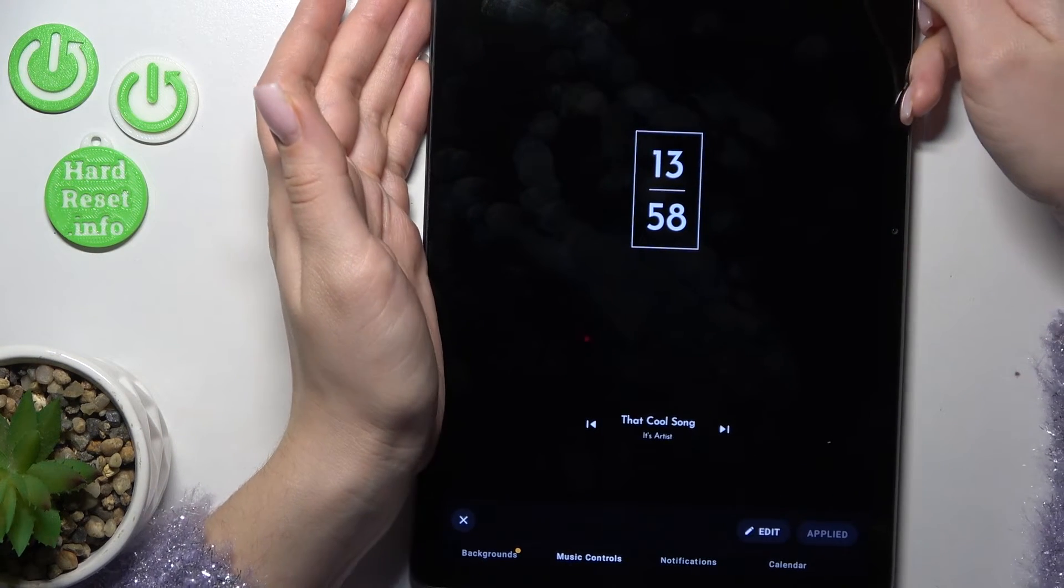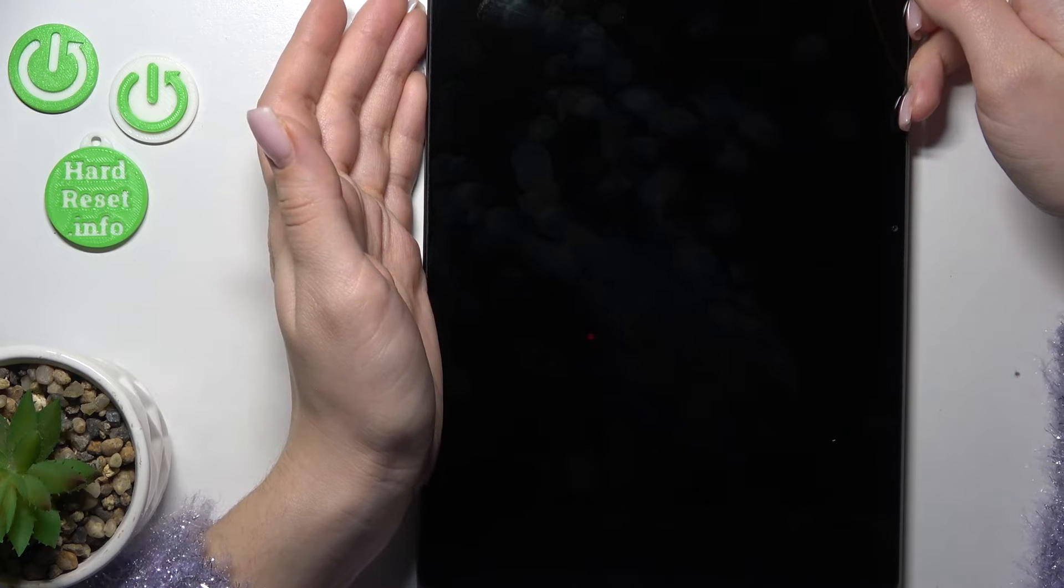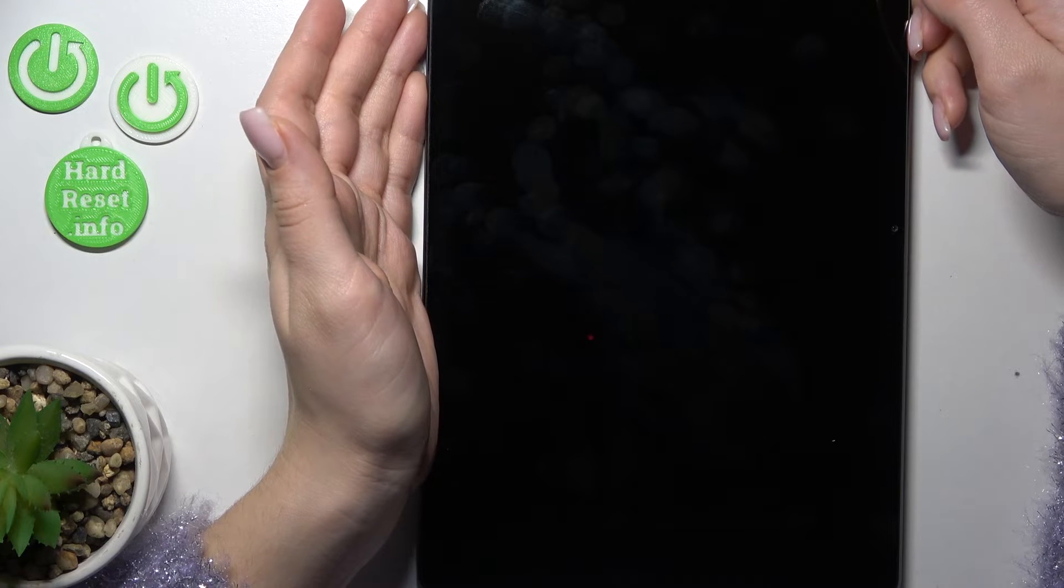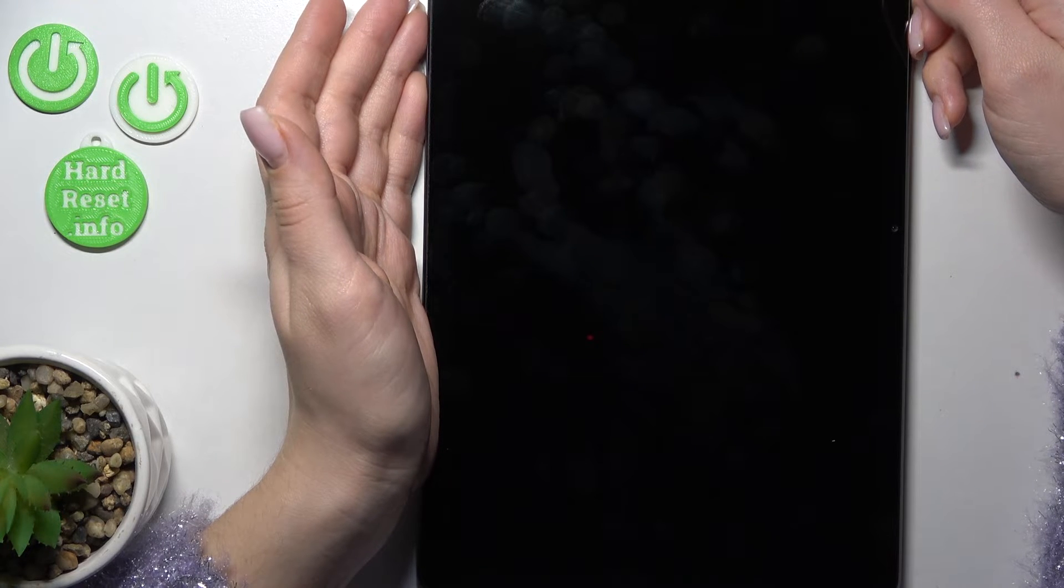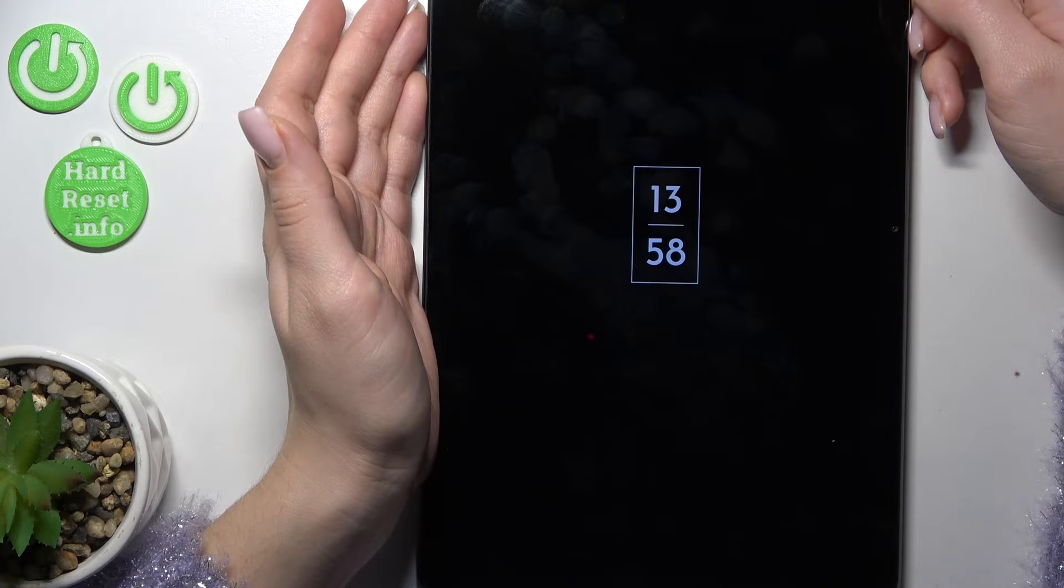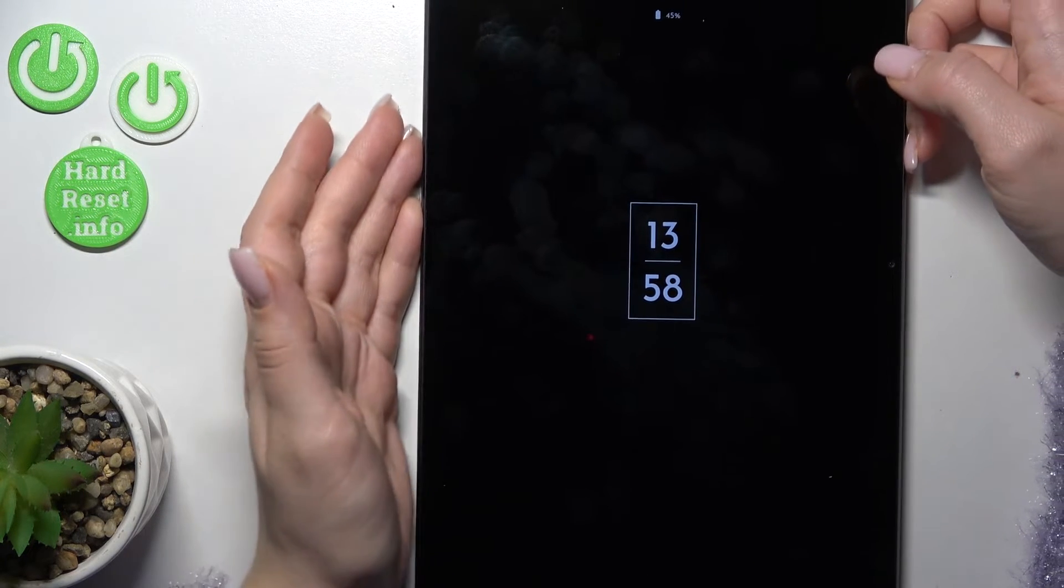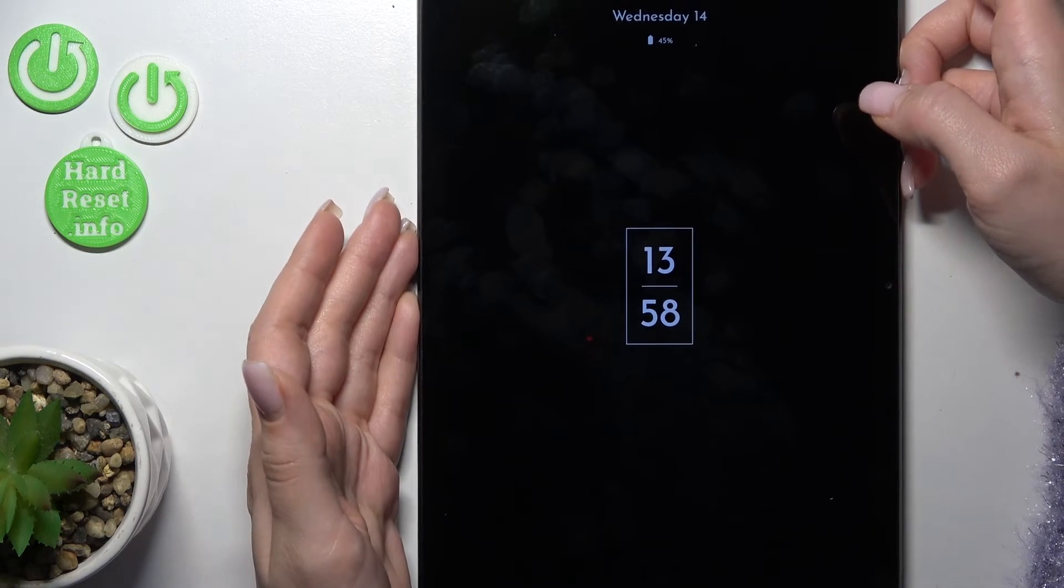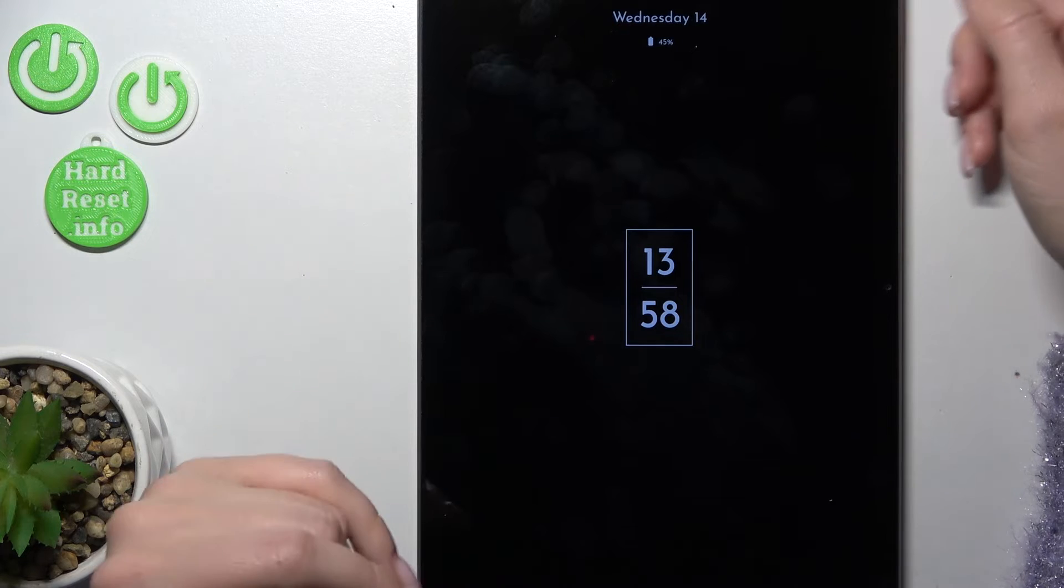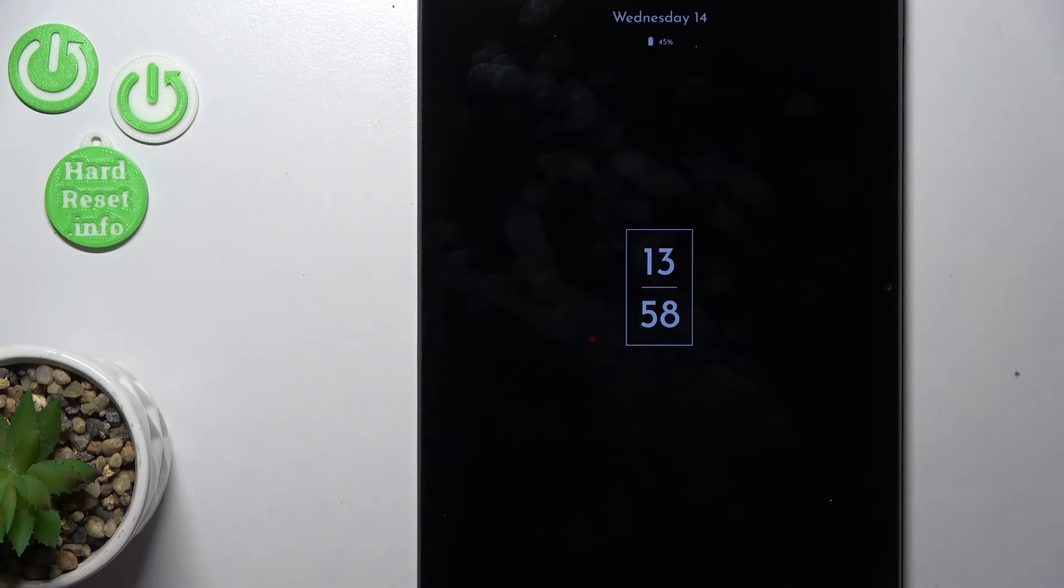And just let's lock our tablet. And we can see that we've just successfully activated it on our Redmi Pad.